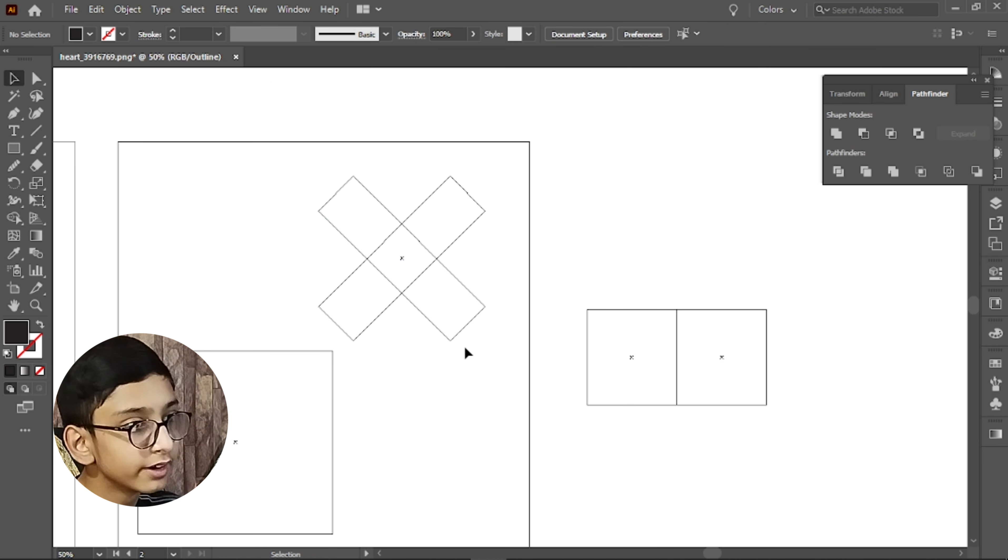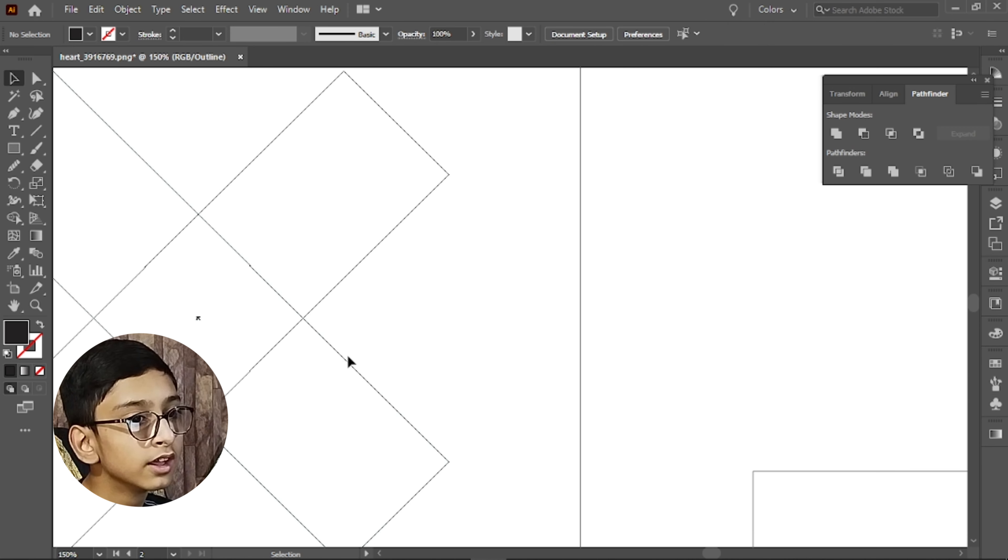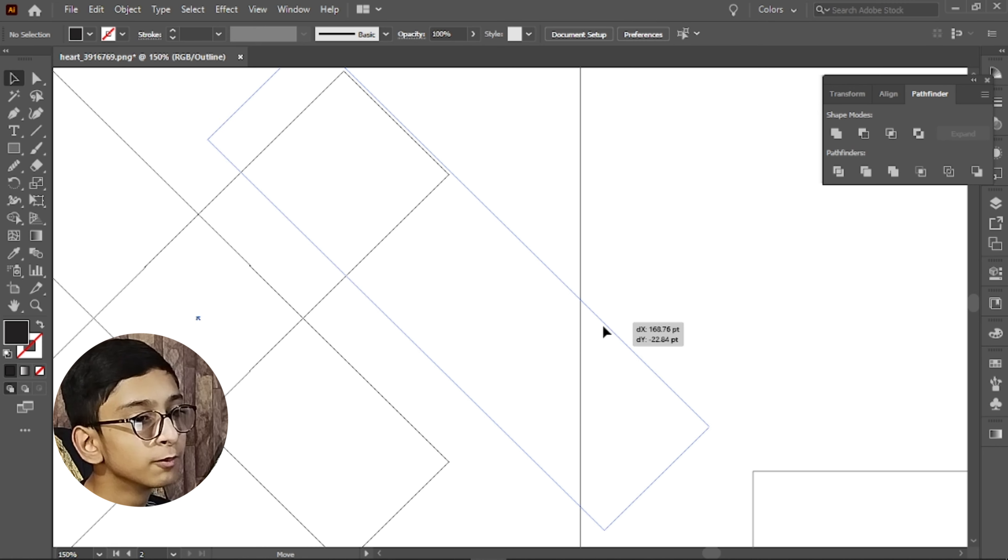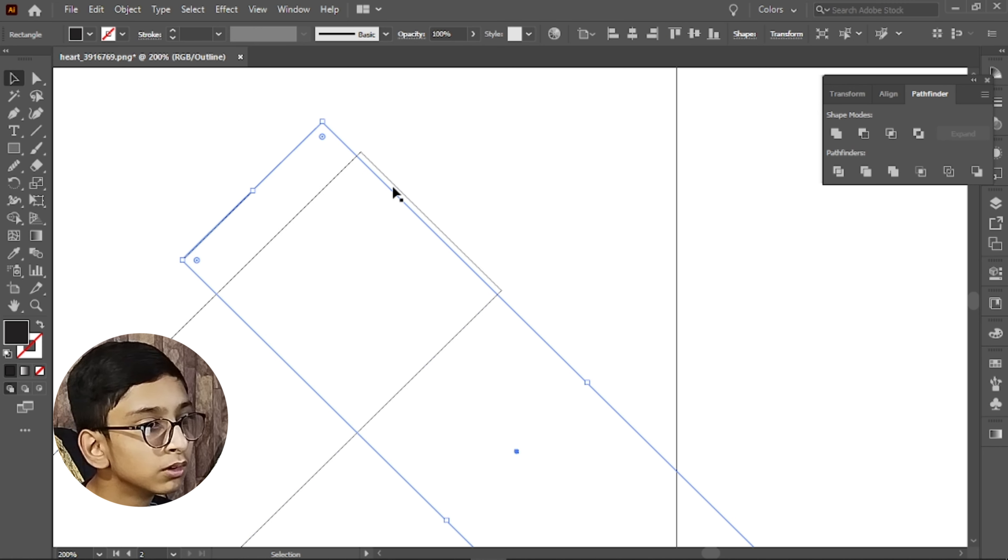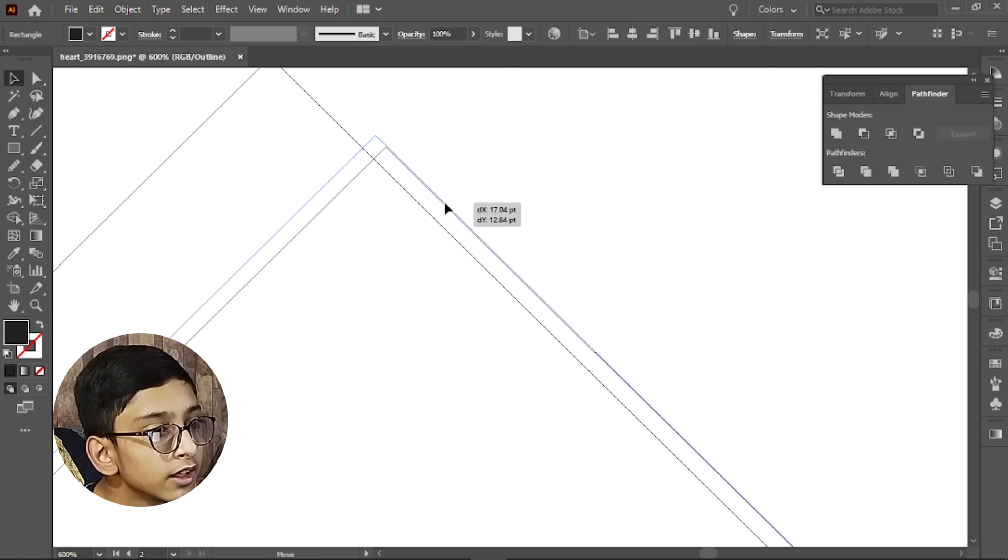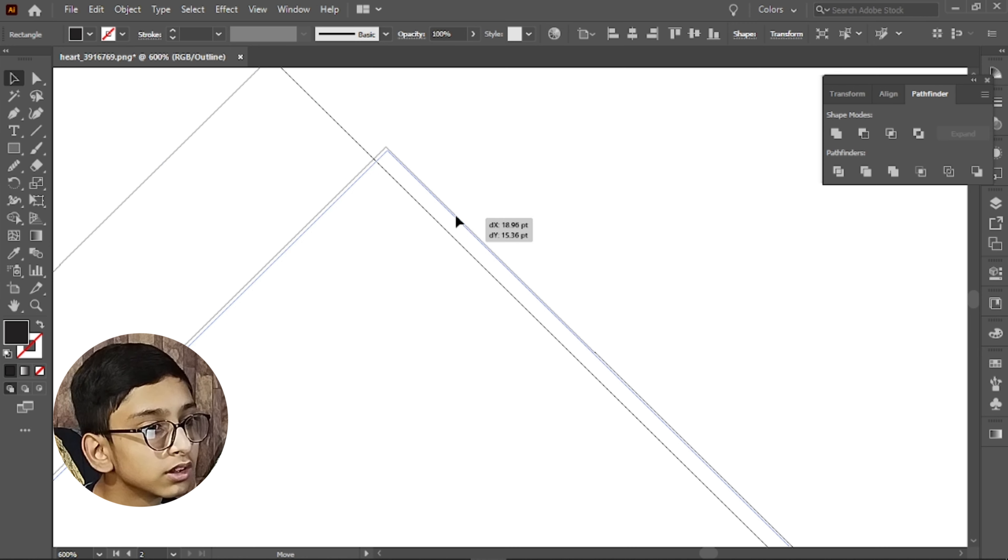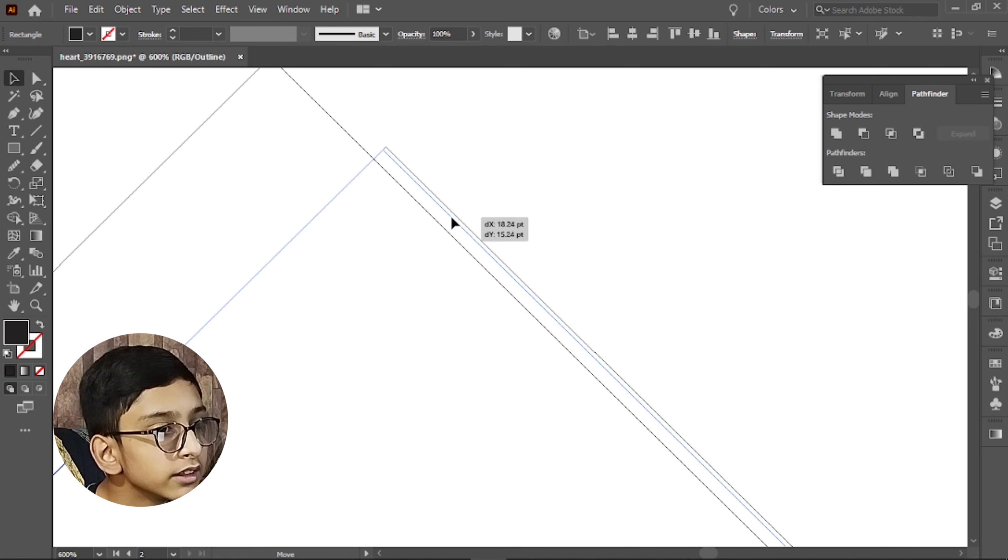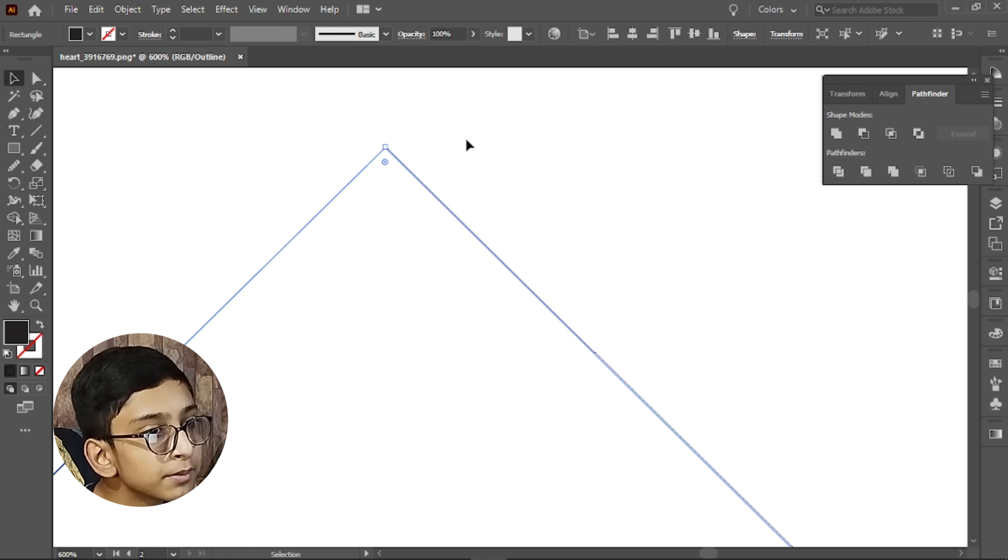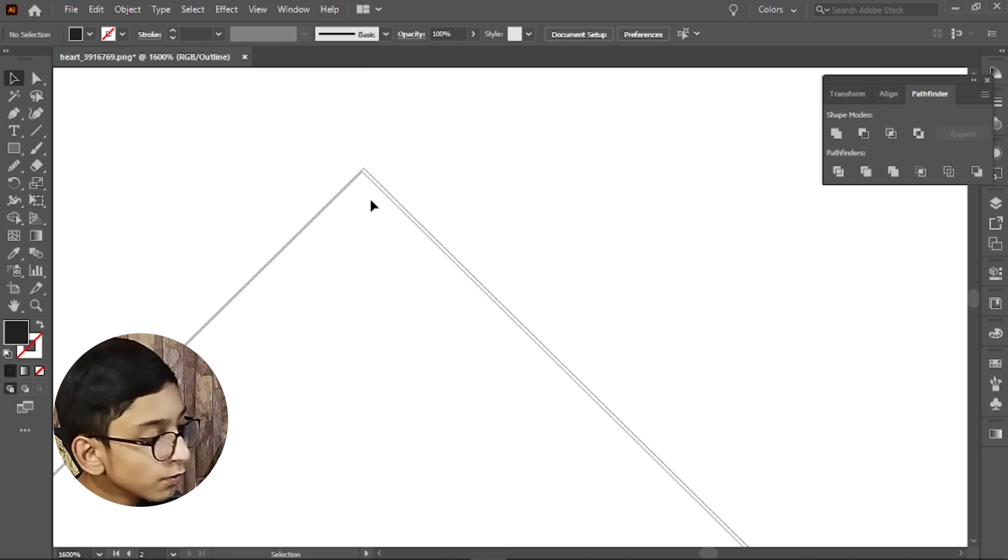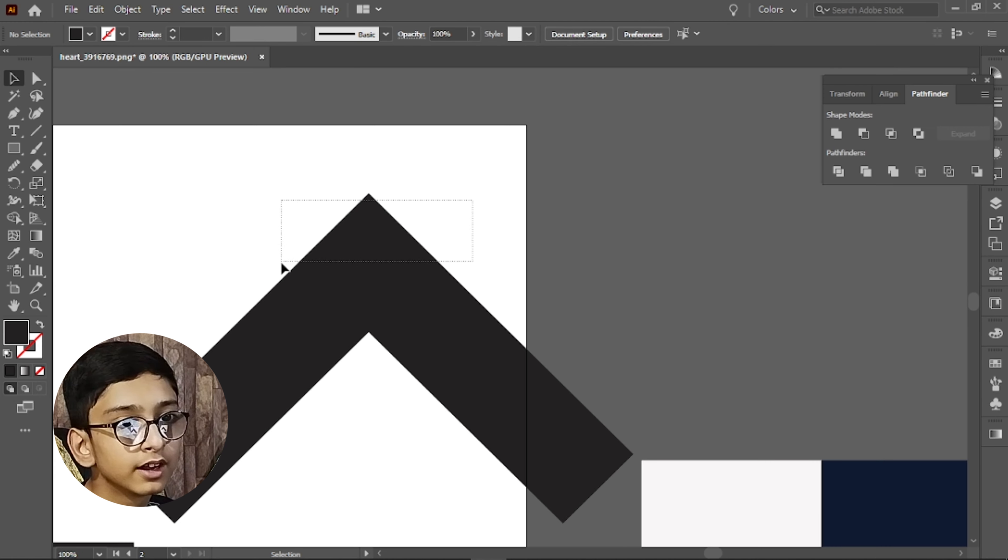Now we will press Ctrl Y. We will make our outline or stroke mode open. Now we will align it with this. When it happens, you will press Ctrl Y. Now we will use the pathfinder.